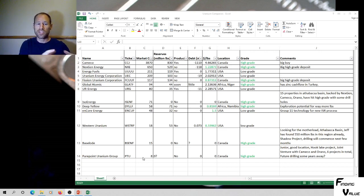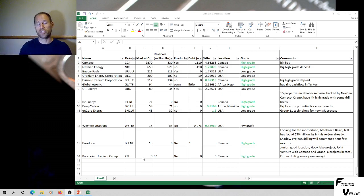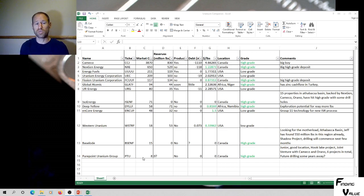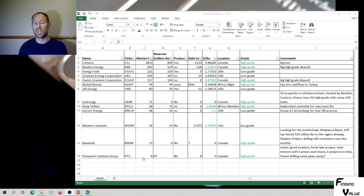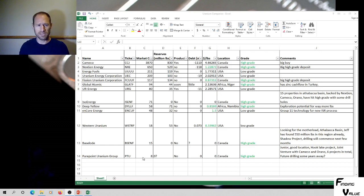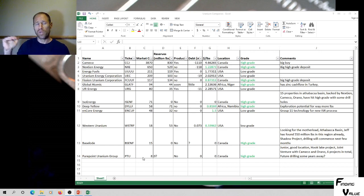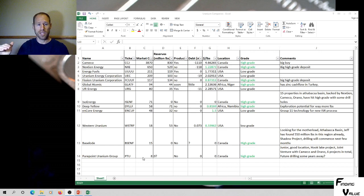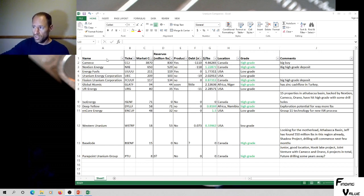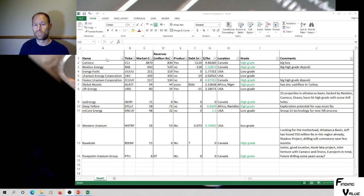The smaller the market cap, the easier it is to grow larger. It's like turning $1 into $2 which is very easy, but turning a million or 3 million into 6 million is a little more difficult, if that makes sense. So I've got them rated from largest market cap to smallest market cap. I'm gonna go over very briefly all of them because there's 13 of them here.